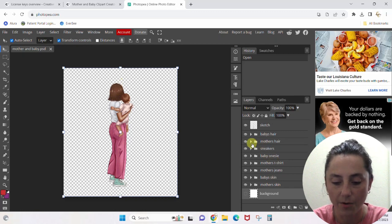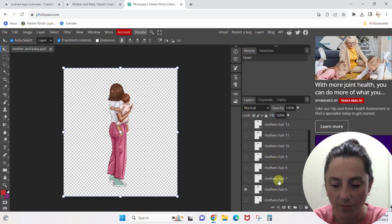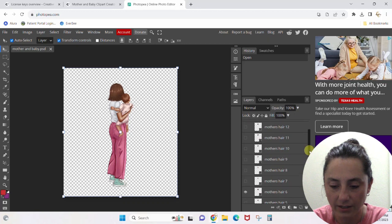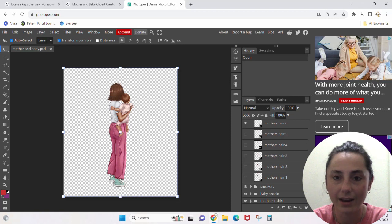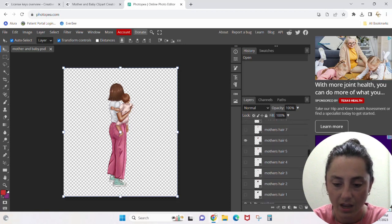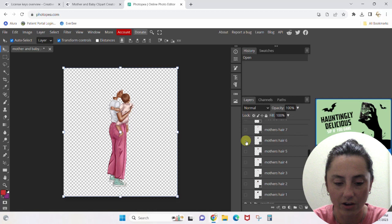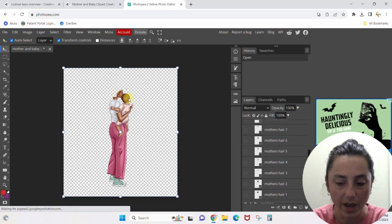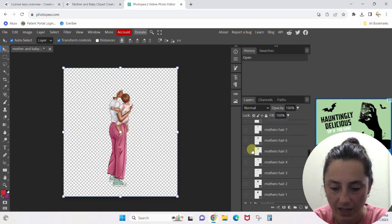Let's start with the mother's hair — I'm going to click into this arrow and open up all the different options. We have mother's hair 1 through 12. You see how this eye symbol is here? Right now mother's hair 6 is what's in the design. If I close that eye, her hair went away. So let's pick a different hair — let's do mother's hair 7. I'm not a blonde, I'm not down with that.